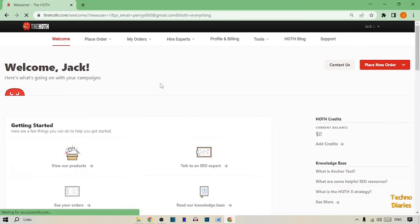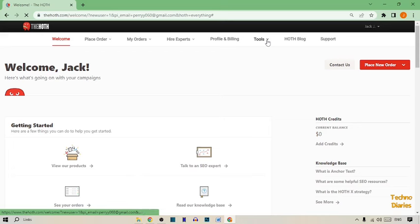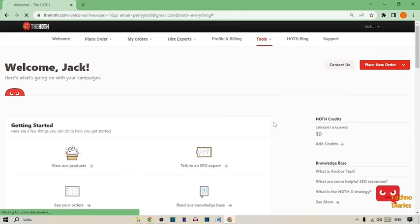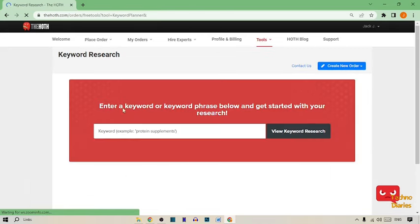From here you can see the Tools option, so simply expand this. After this, you can see a Keyword Search option. Simply click on it.